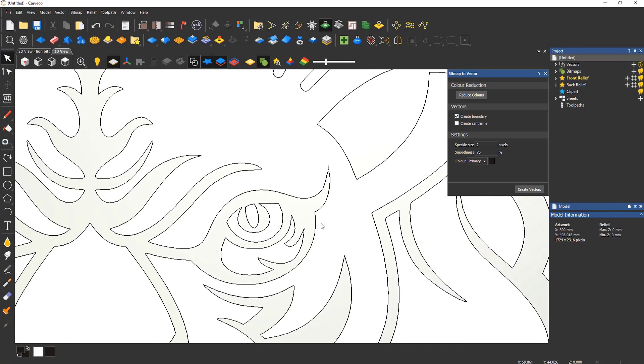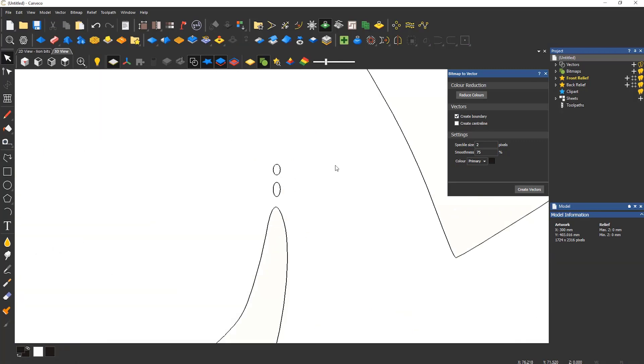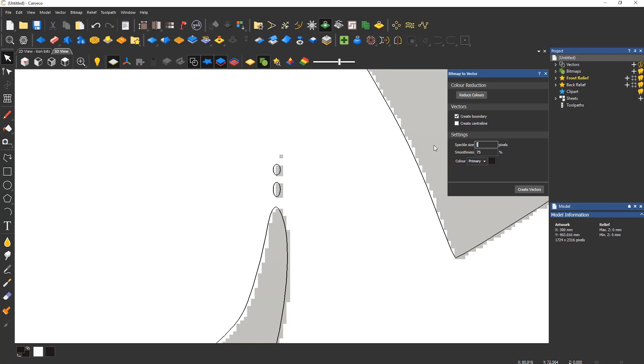If I zoom in on part of the eye, you can see that there is a section of the image where the vector has not been created. This is because of the speckle size. The speckle size is like a pixel tolerance. The part of the image that is missing is one pixel, and as this is set to two pixels, when the vectors are generated, it is ignoring this section.